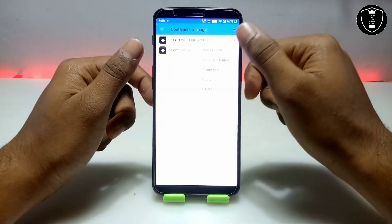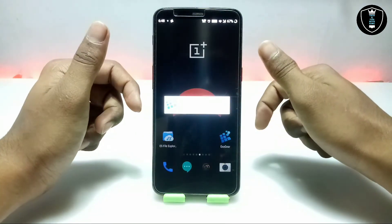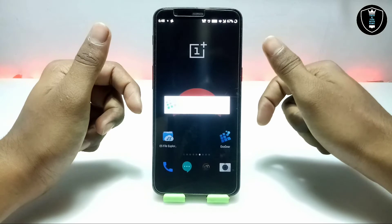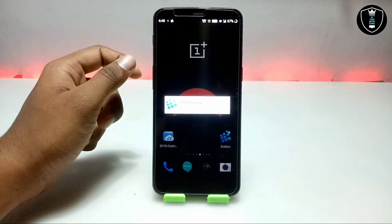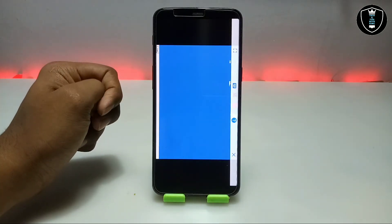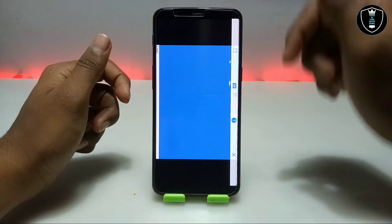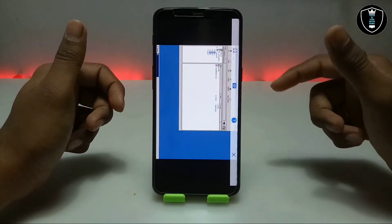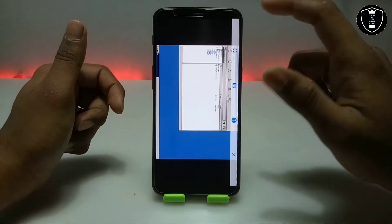Typing Master is basically a typing software that will improve your typing speed — everyone knows about it. So if you don't have a PC at home and you want to improve your typing speed on Android, you just buy a physical keyboard and follow this procedure. You can install Typing Master software on your Android without a PC and improve your typing speed without a PC.